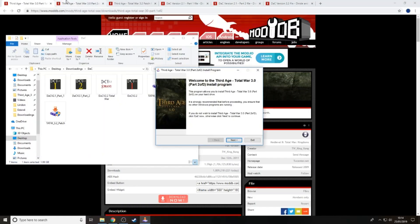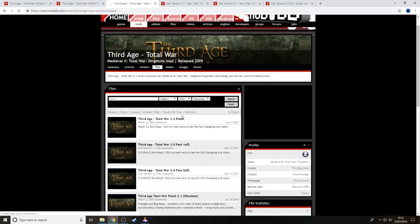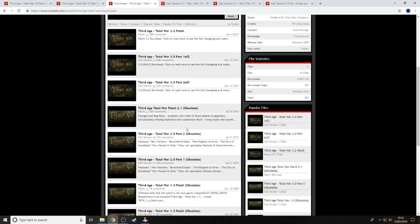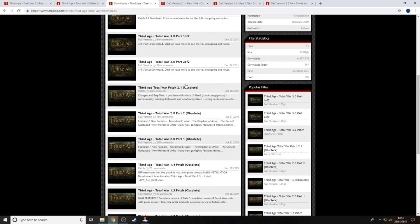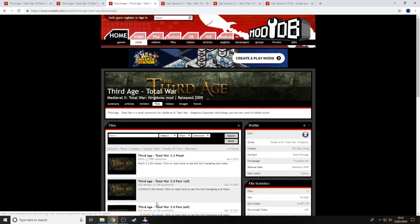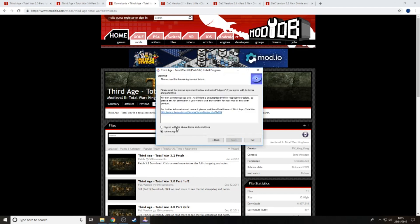All of these files are in the same place on ModDB. The files you need are: the 3.2 patch, 3.0 Part 1 of 2, and 3.0 Part 2 of 2. Everything else listed is obsolete - you do not need those files. They are over a decade old and not required.